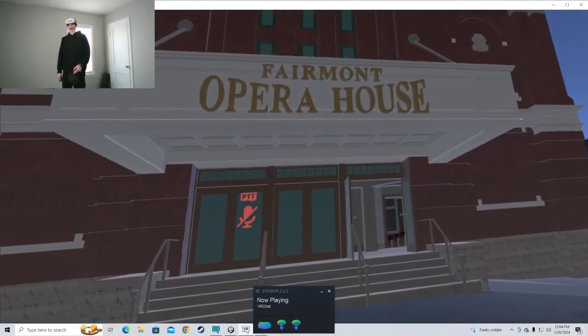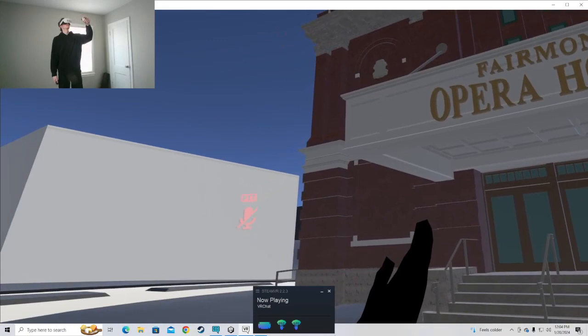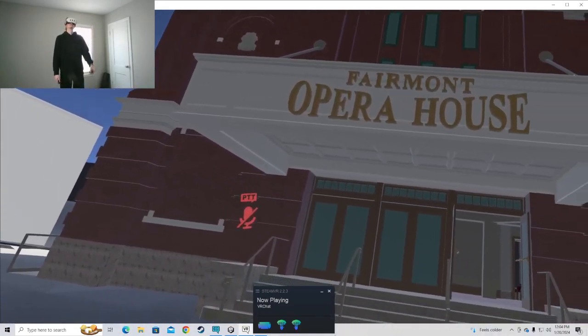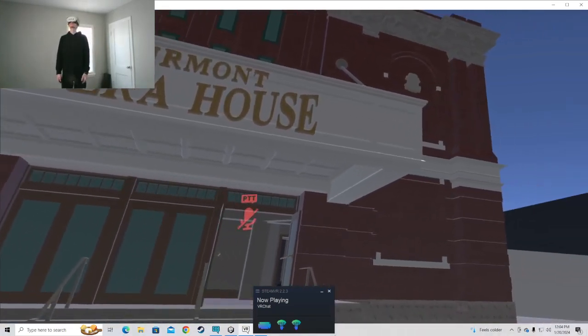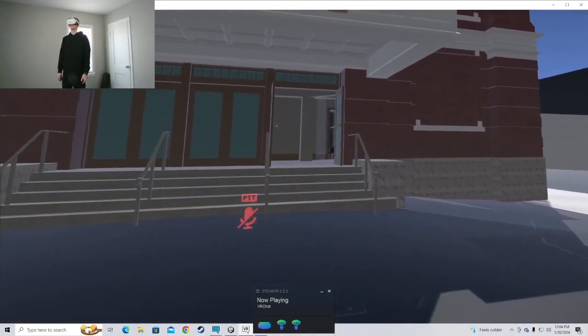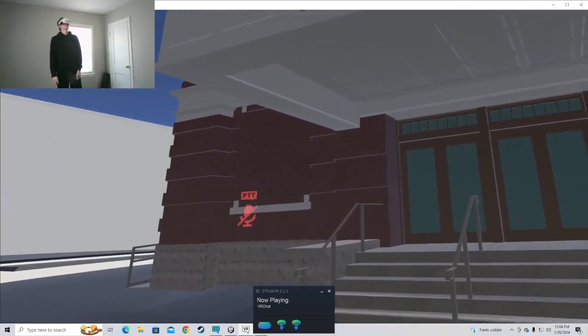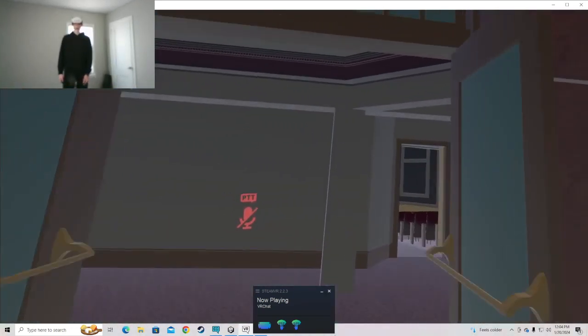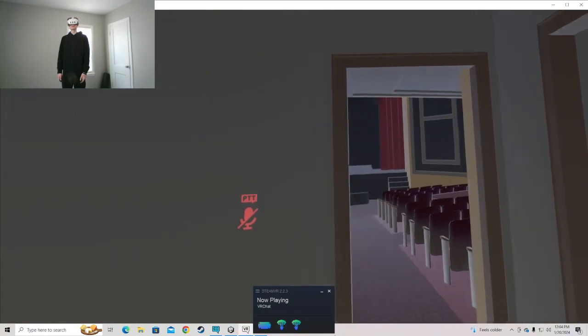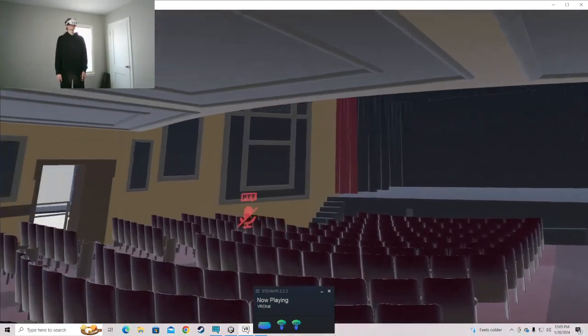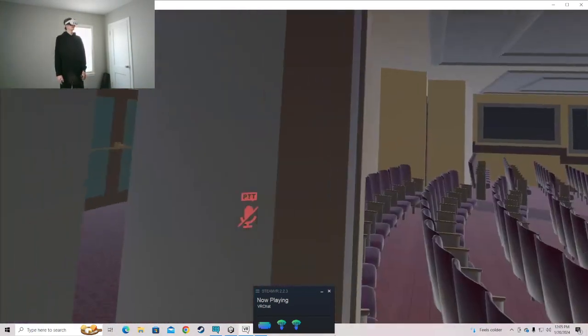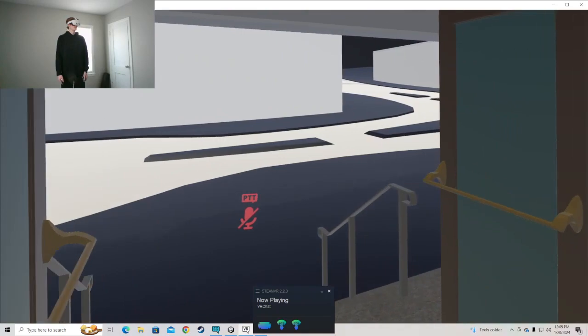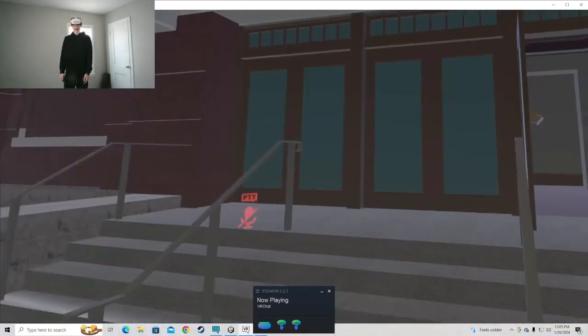And search up the Fairmont Opera House and it'll be just open to the public. So anybody can come in and check out the virtual model. So that should be next week. I think I'll post another video when that is live and playable.